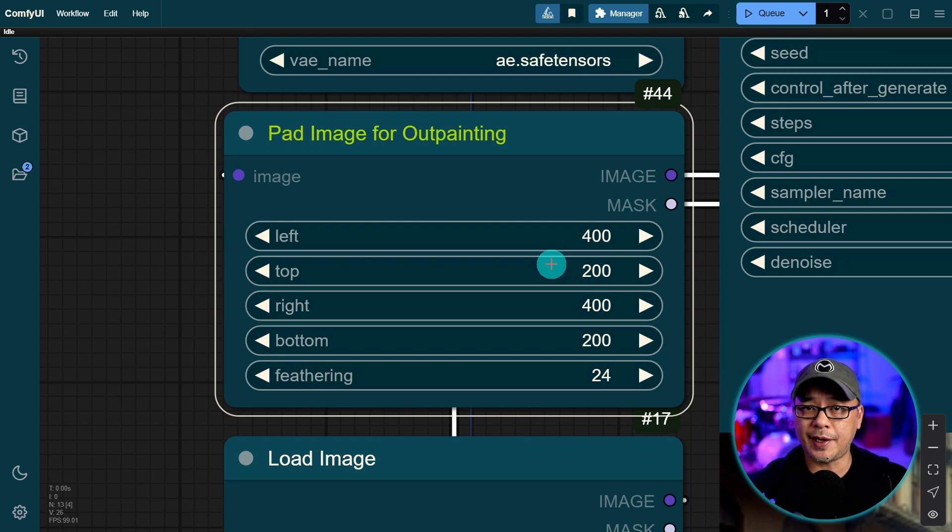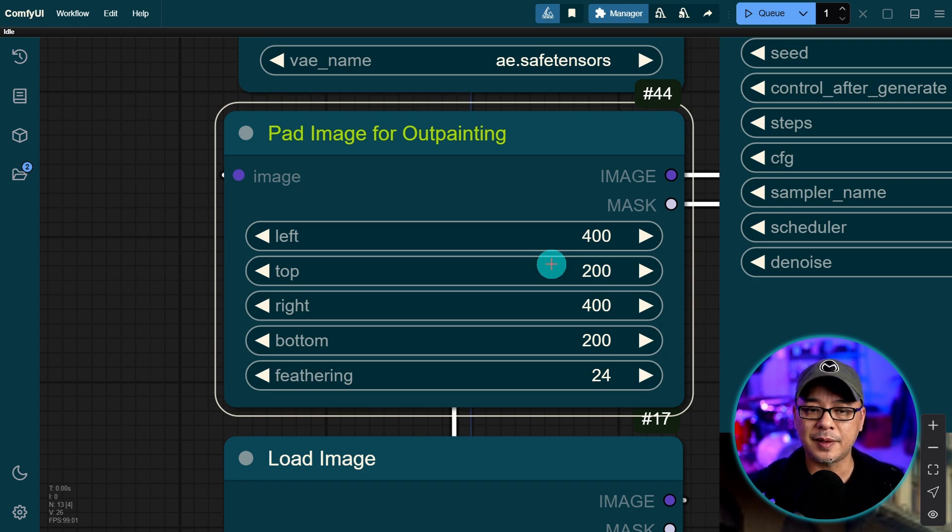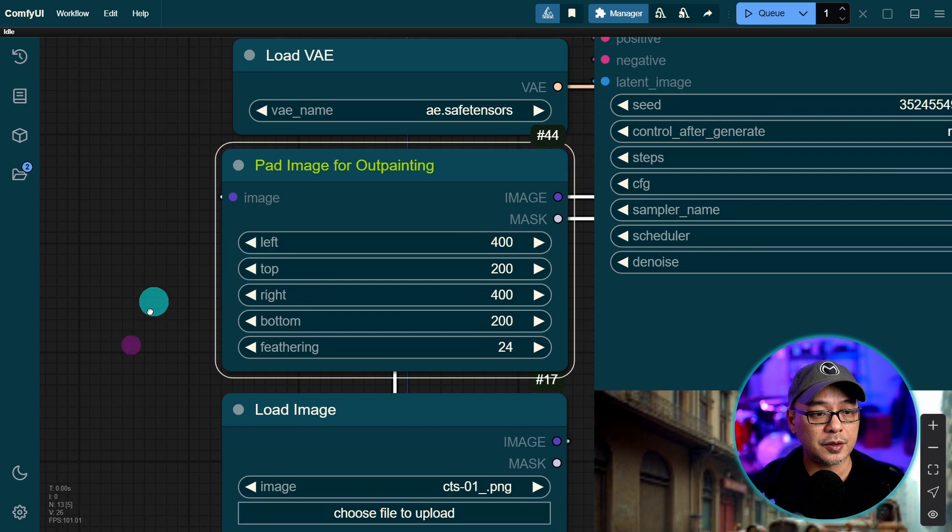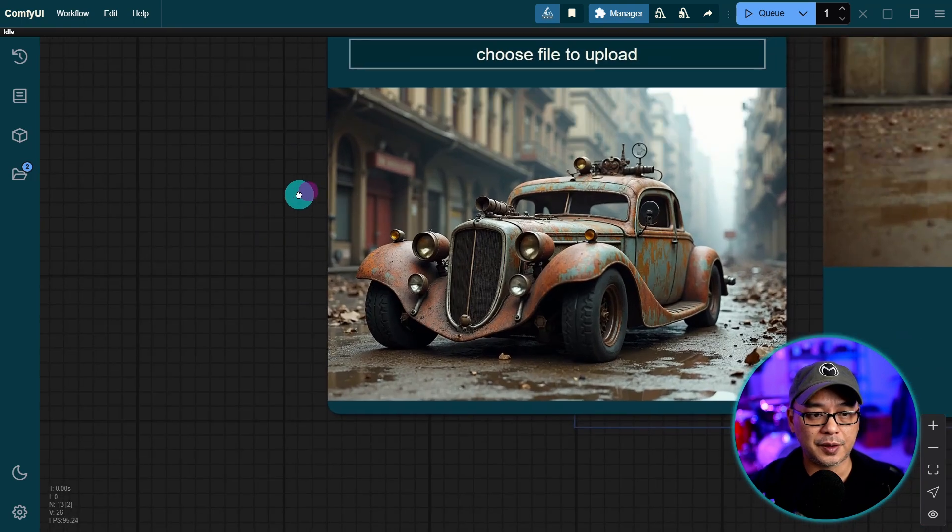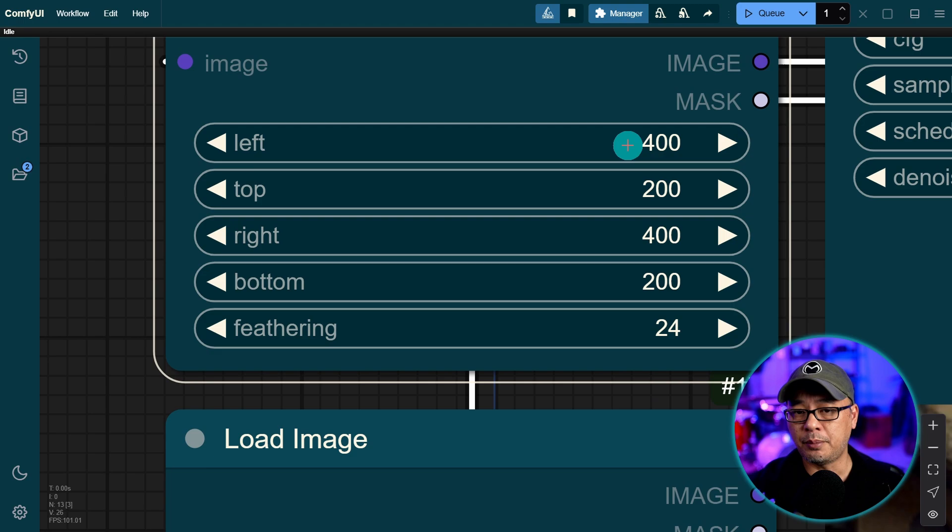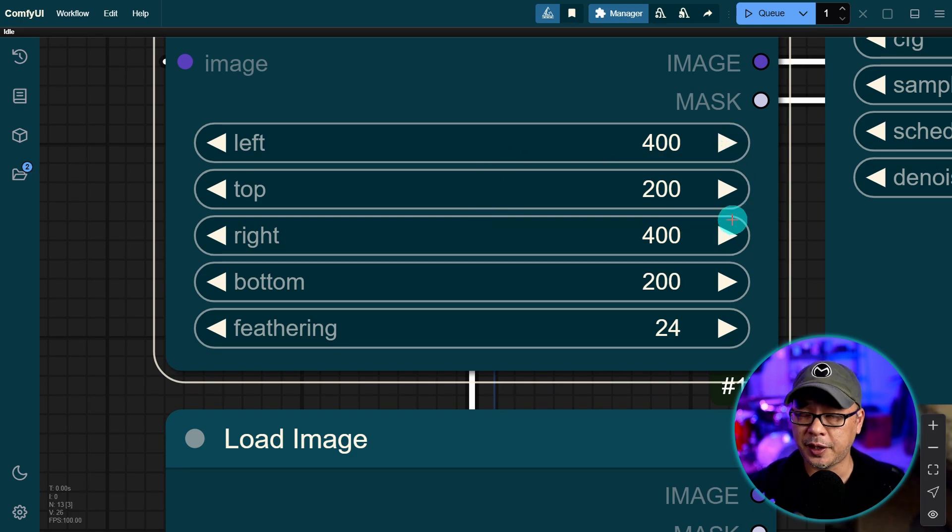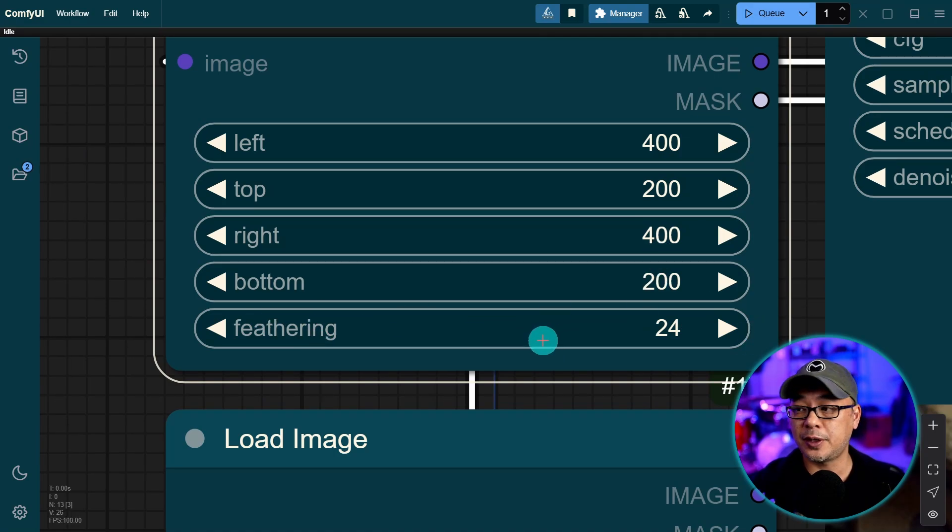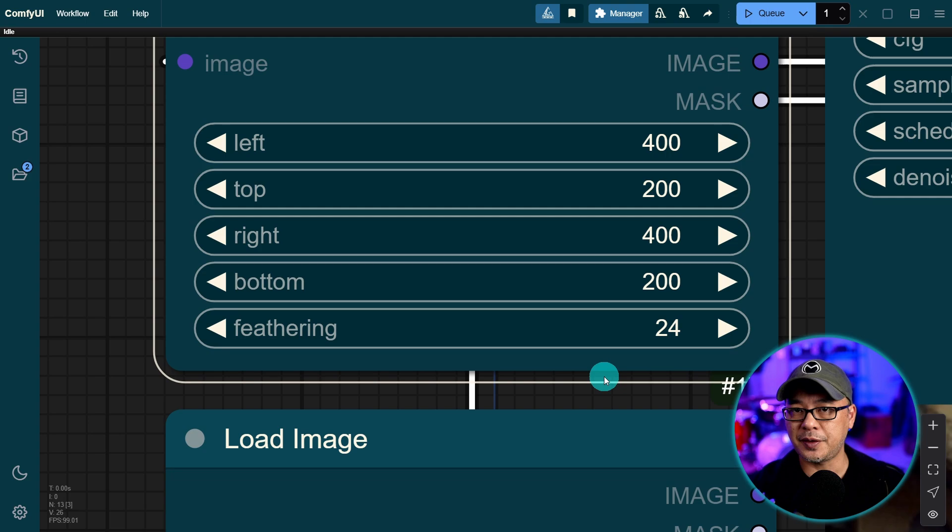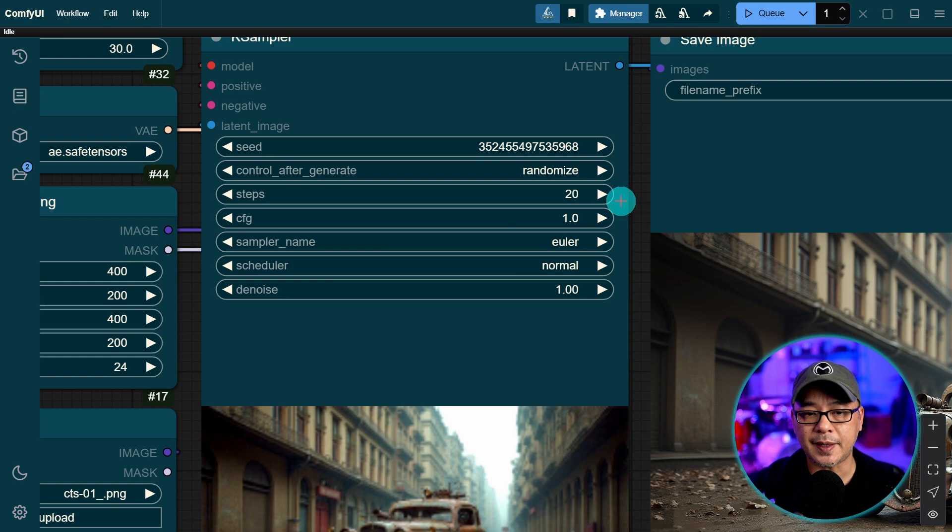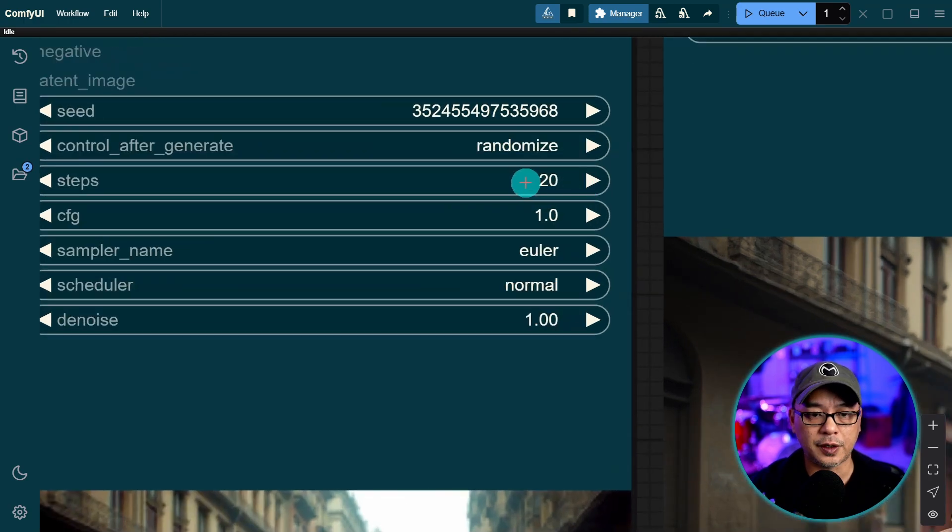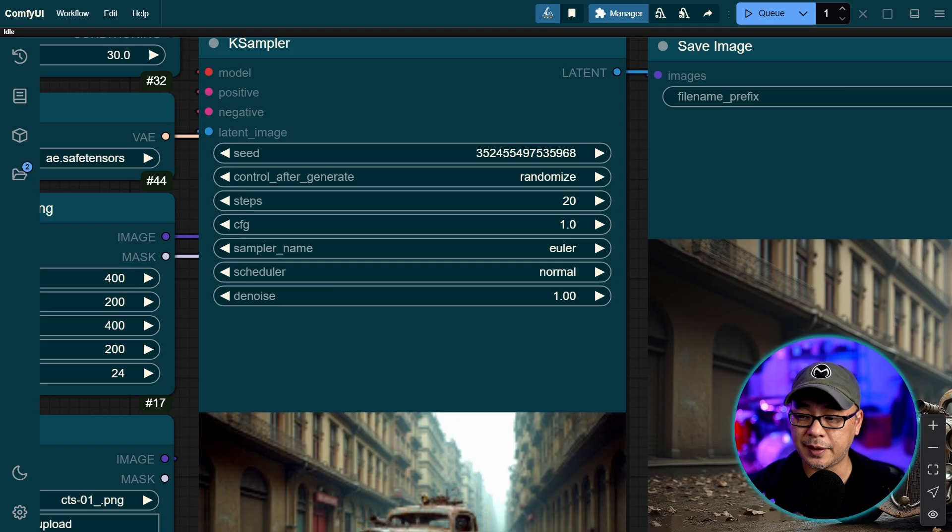If you did all four sides like you did in automatic 1111 for example, sometimes you would see the seams. With this model I don't see that so far. So I basically took this image that was I think 1024 by 704. On both the left and right I added 400 pixels on each side, 200 on top and bottom. By default the feathering set at 24. Leave it for now. If you find that you're still seeing seams you want to increase that. And once again I used the guidance of 30. Same settings as before except I used 30 steps I believe in Euler beta for the sampler and scheduler.